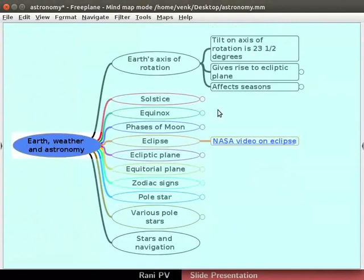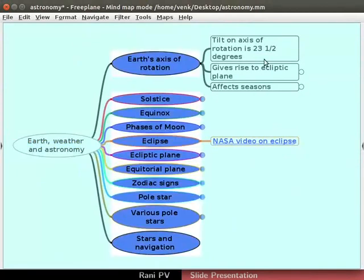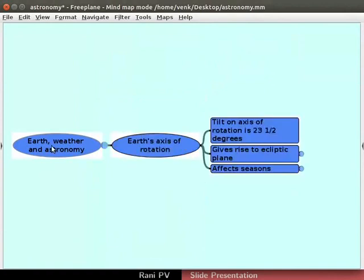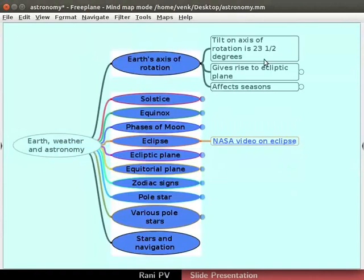Display goes to the slide presentation mode. To browse forward through the slide use the F1 key. To browse backward press CTRL and F1 together.